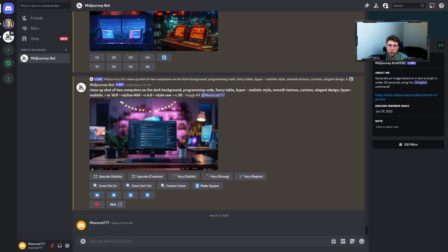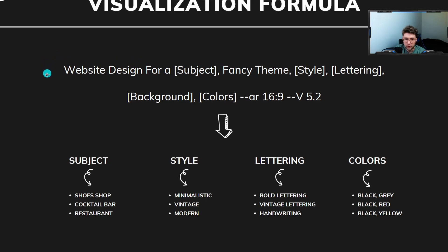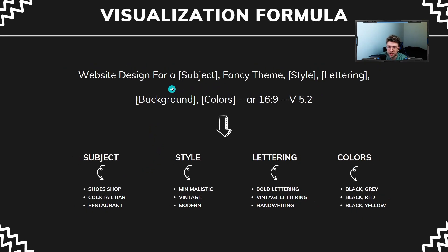We need the perfect formula in order to create beautiful visualization images. We've got the perfect formula to use in Midjourney to get the best results. The first element is 'website design for a subject' — for example, a cocktail bar, a restaurant, a boutique, or a candy shop.